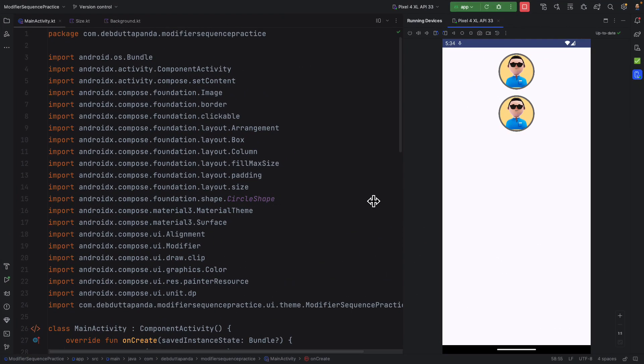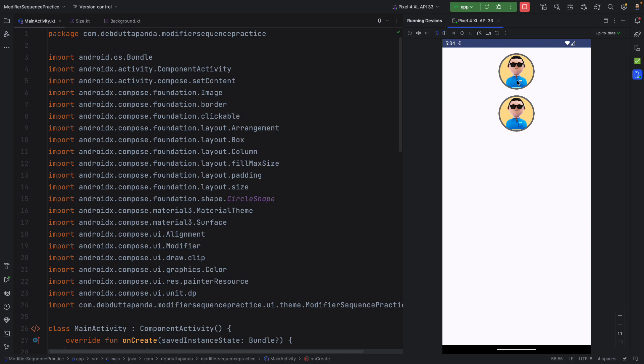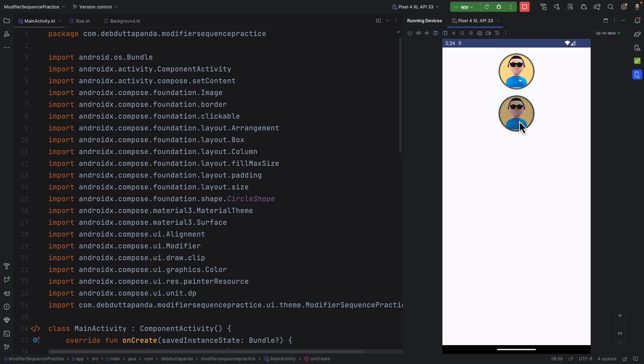Here you can see two profile images and both are clickable. But you can see the difference whenever I am clicking. In the first case, the click is happening in the rectangular area. But in the second one, it is limited to its circular area.